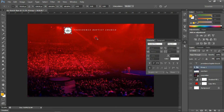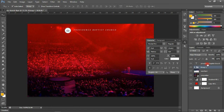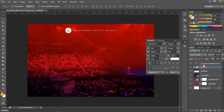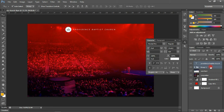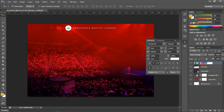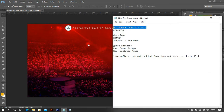We can reduce the size of the logo a bit. Let's select both the logo and the text and align them to the middle using the alignment options. Then press Control+G to group, and I'll name this group 'Logo.'